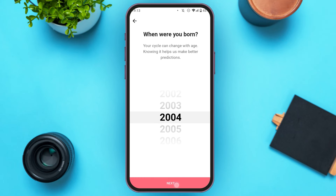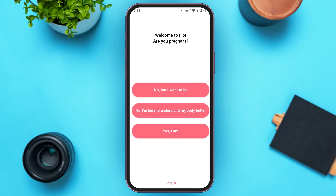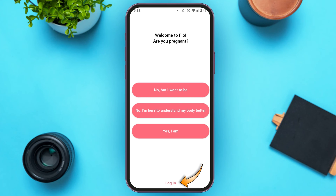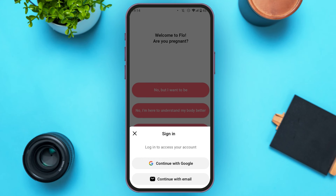Now you can see you'll be led to another interface with a question and options. You can answer the question if you want, or you can skip it. Simply tap on the 'Login' option that you can see at the bottom of your screen.